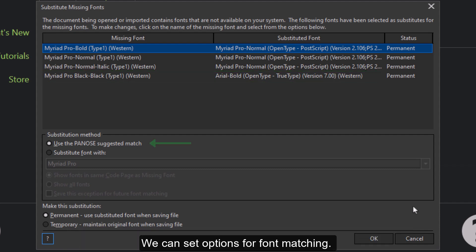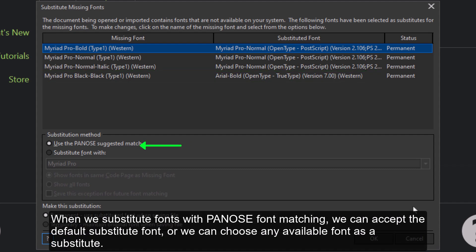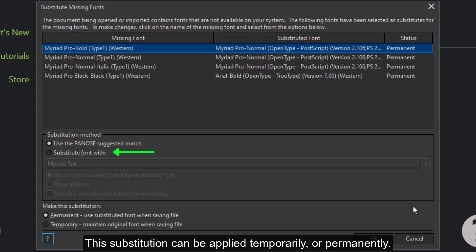We can set options for font matching. When we substitute fonts with PANOS font matching, we can accept the default substitute font, or we can choose any available font as a substitute. This substitution can be applied temporarily or permanently.